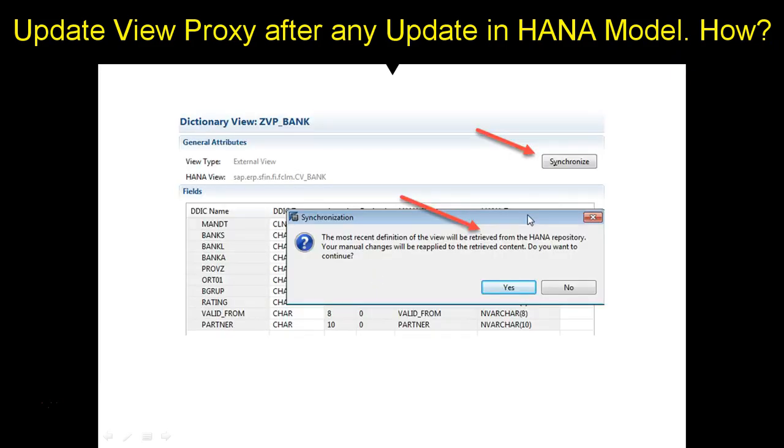Which says that the most recent definition of the view will be retrieved from the HANA repository, and your manual changes will be reapplied. That means the extra one field which you added in the model, it will be pulled from the HANA model and then retrofitted in your view proxy. So this is the only way.